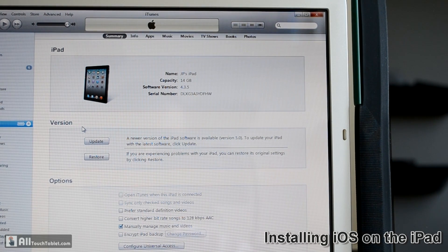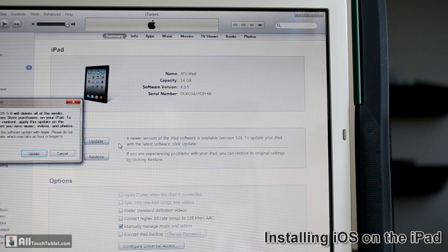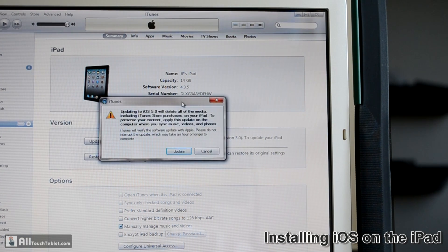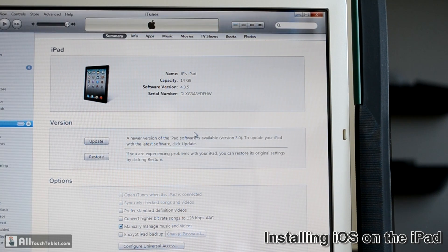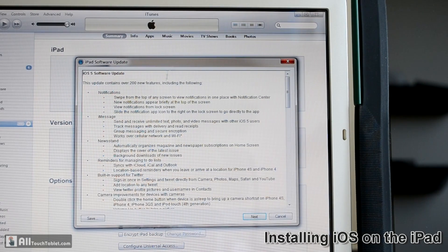After we update to iOS 5 we won't have that problem anymore, because everything will back up in the cloud including pictures and personal documents. Let's hit update again — it lets me know that it will delete everything from the iPad.